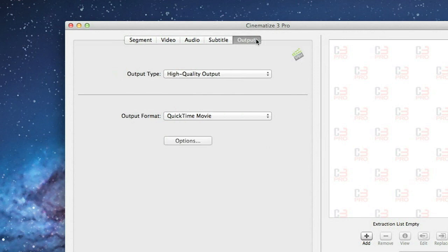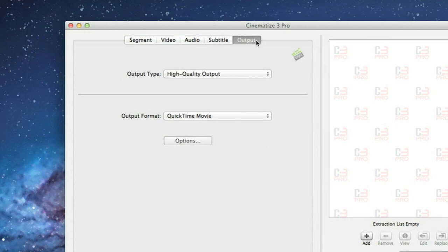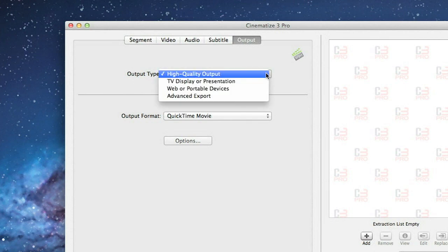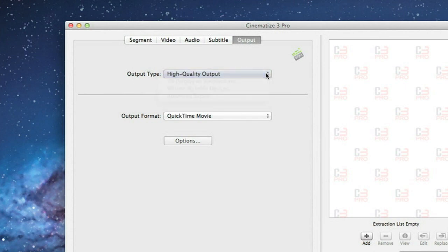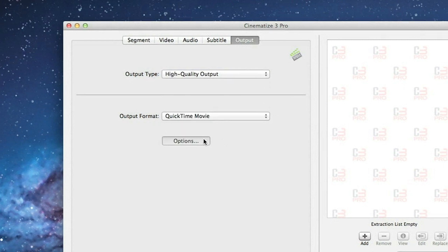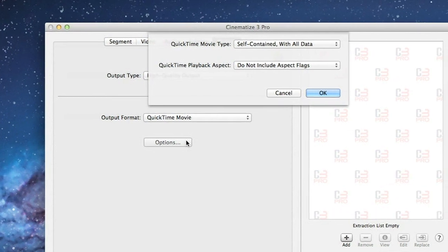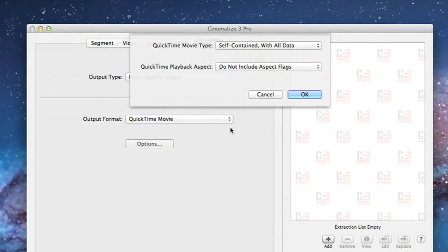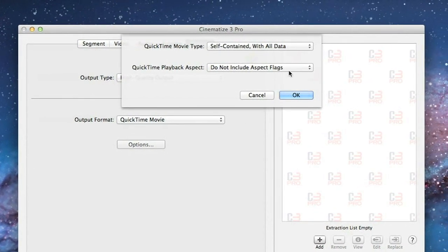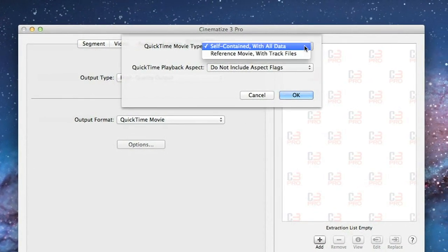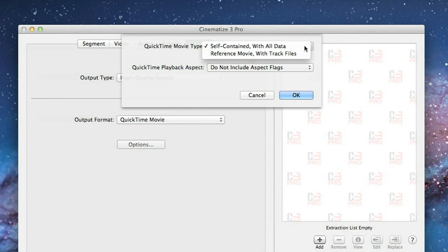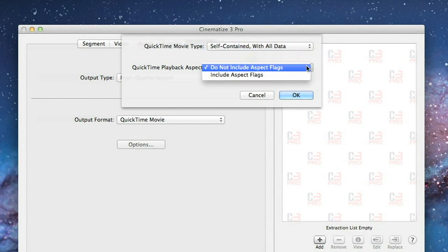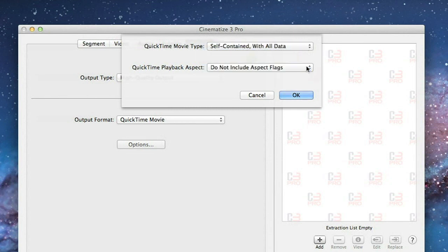The Output tab controls how you want to combine things together for your final output. On the Output tab, you need to choose High Quality Output and then QuickTime. Then click the Options button and make sure to use the default settings. QuickTime Movie Type should be set to Self-Contained with All Data, and QuickTime Playback Aspect should be set to Do Not Include Aspect Flags.